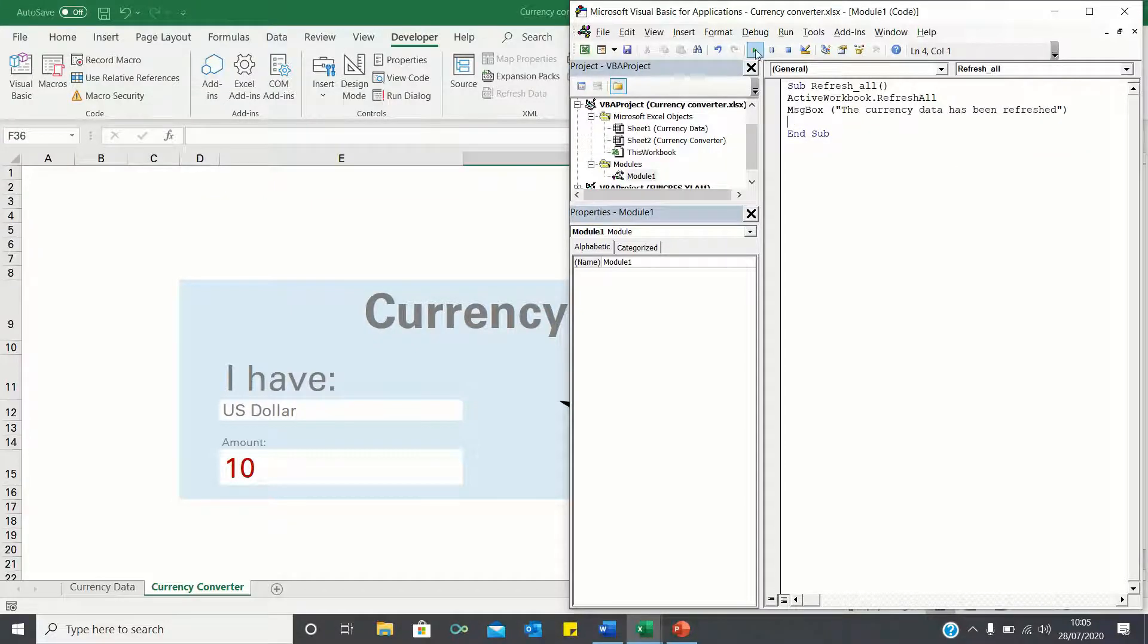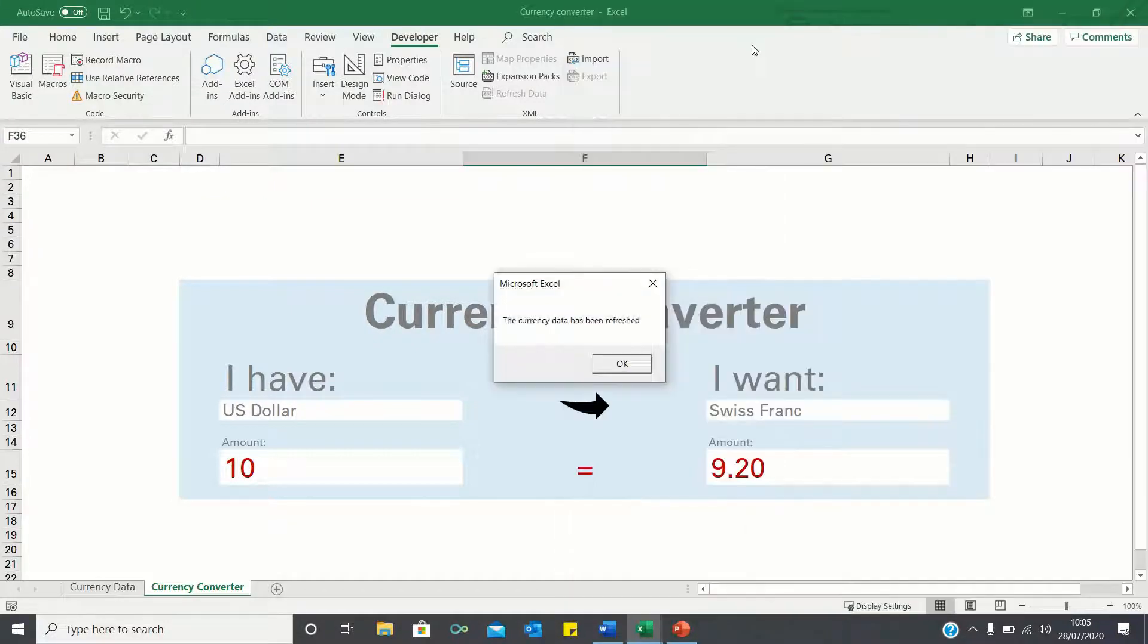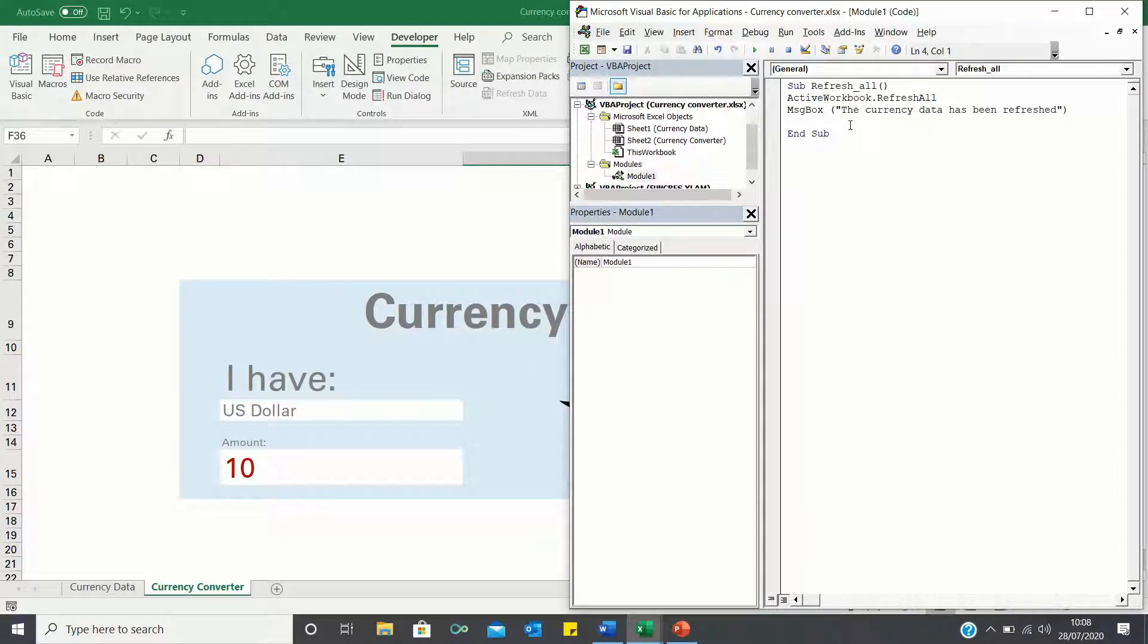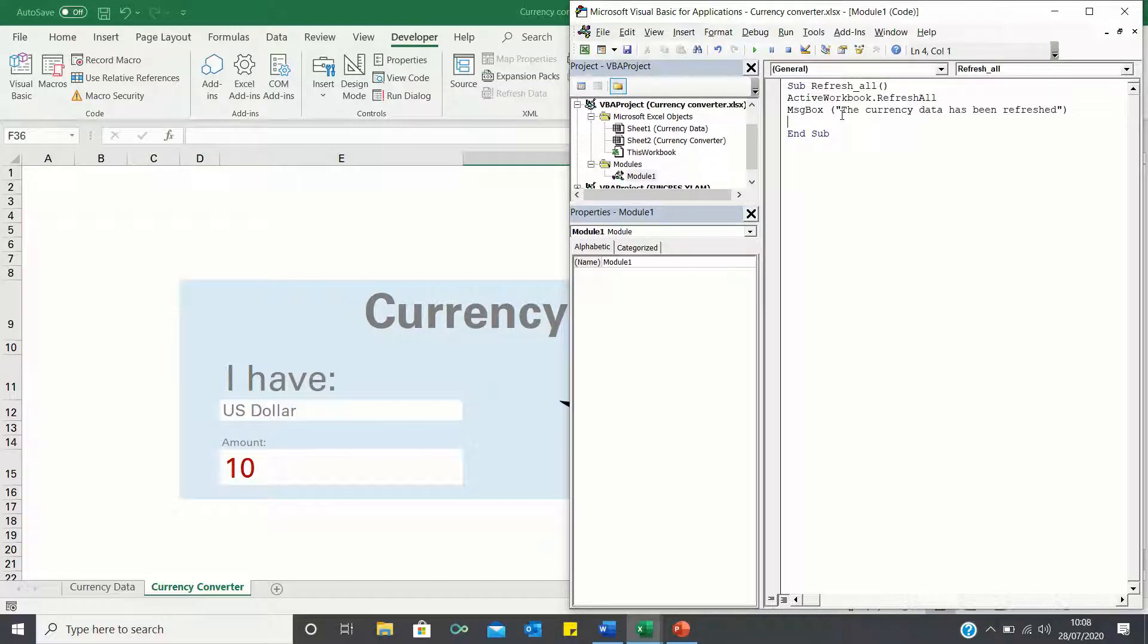Now when we click play we can see that the macro works. However we want it to run automatically once the currency converter sheet is selected without requiring us to hit play or use a button.